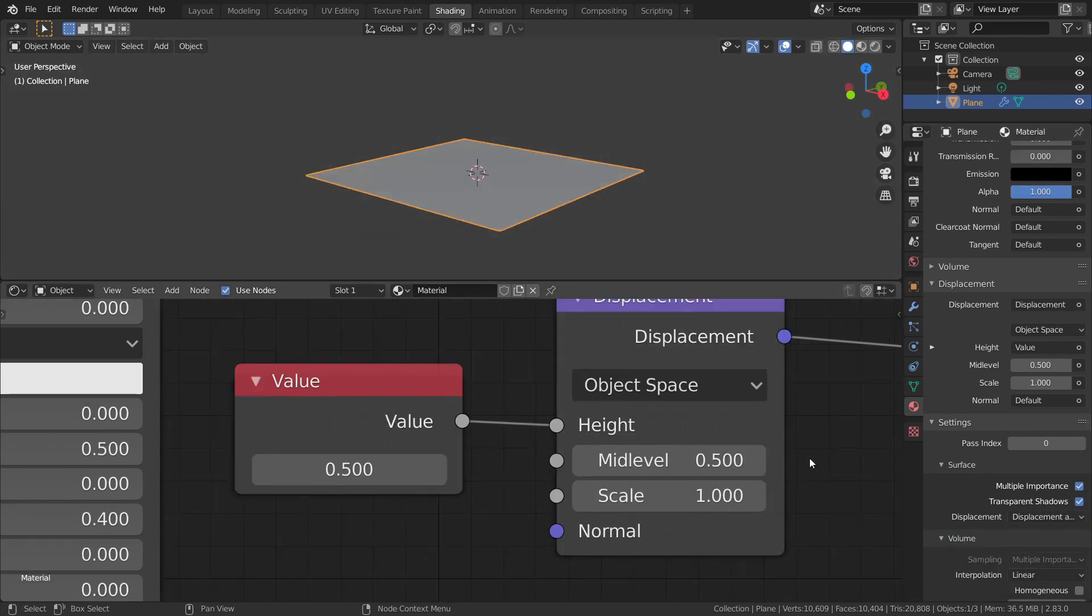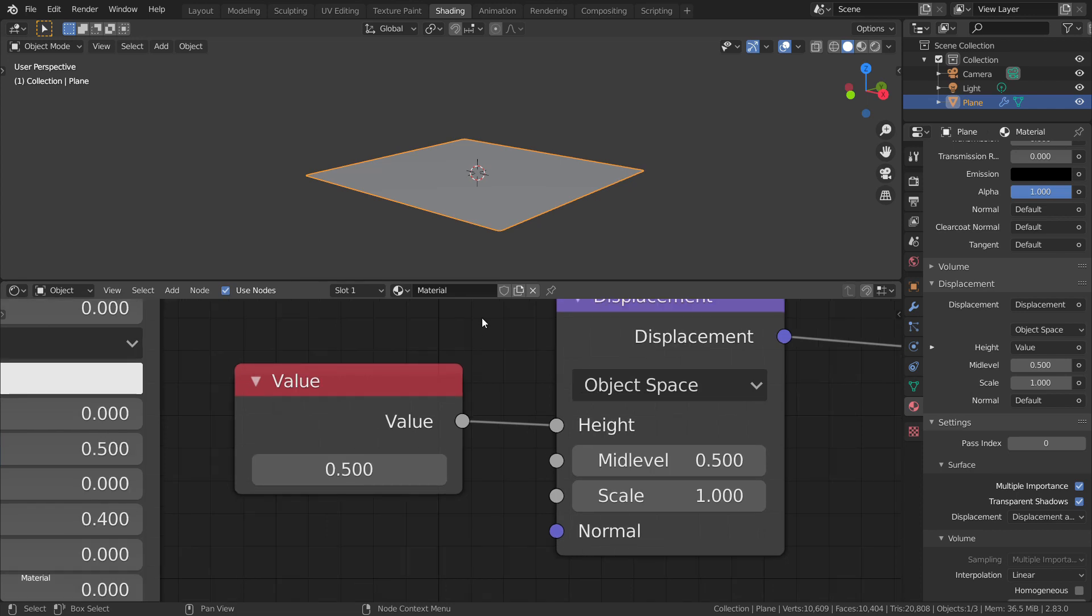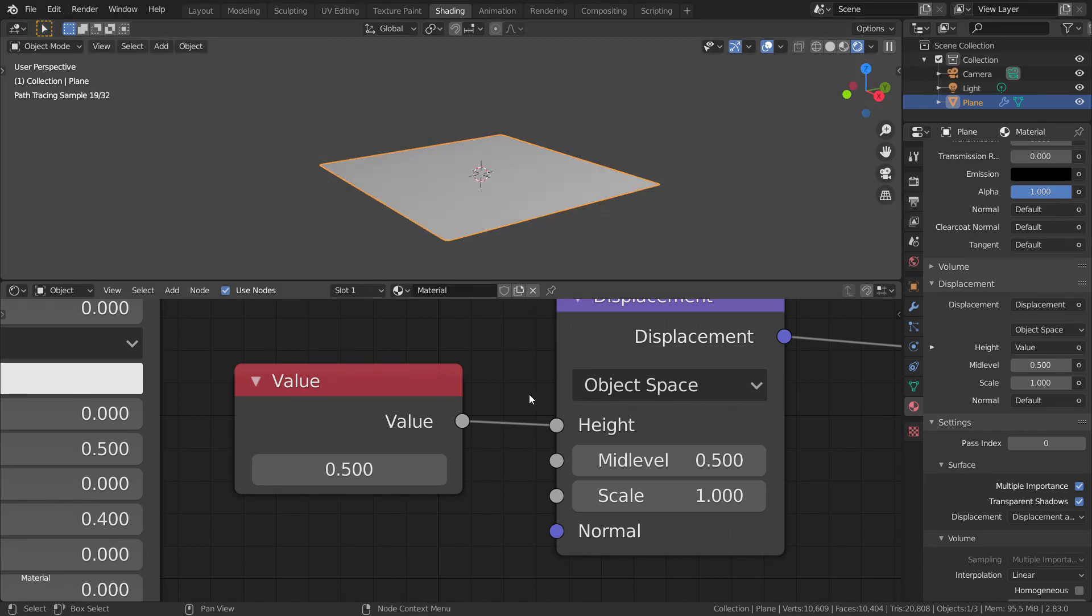Even now, you can't see anything happening. That's because the value input of height is at 0.5 and the mid-level is also at 0.5. So if the height value is equal to the mid-value, then there will be no displacement.